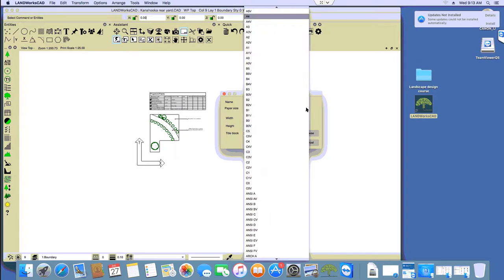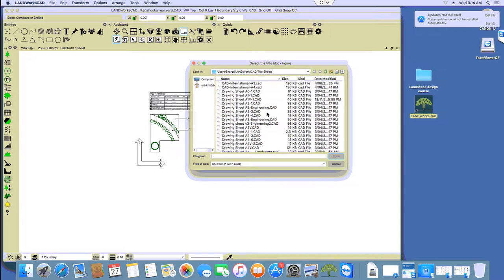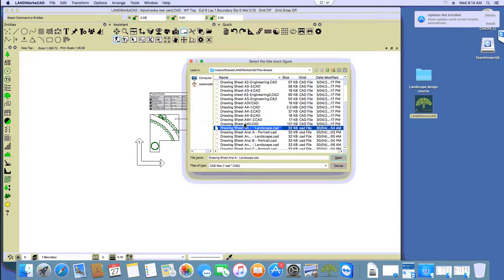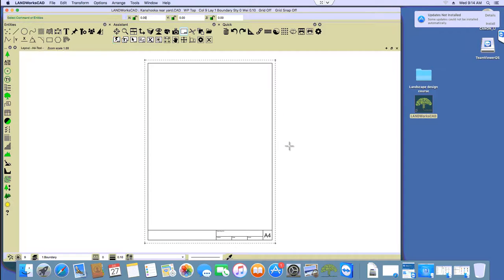If it's portrait then we have to choose A4V, because that's like A4 Vertical. Then we have to choose the right title block matching this paper size. So I'm going to click Browse, and all I need to do is pick A4V or A4V2 — it doesn't really matter, either of those. I'm going to pick this one and then click Open, and then click OK.